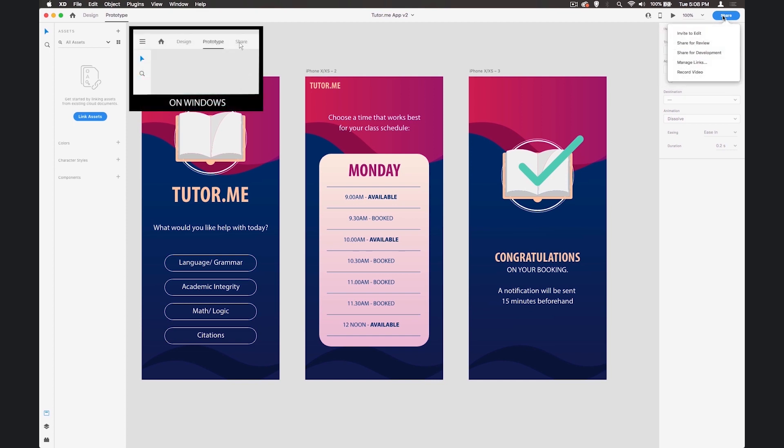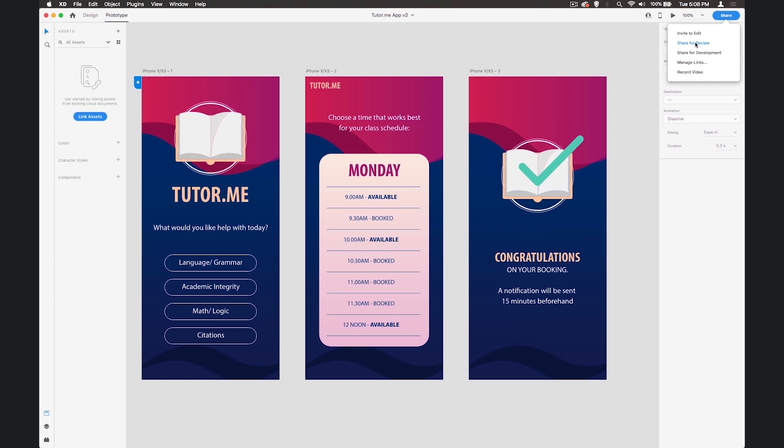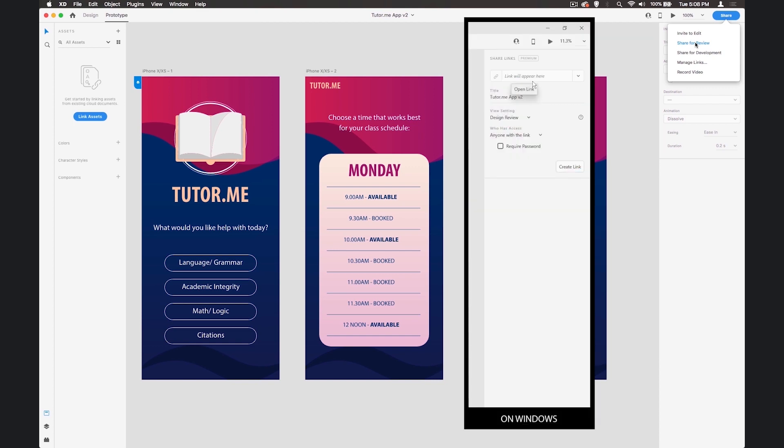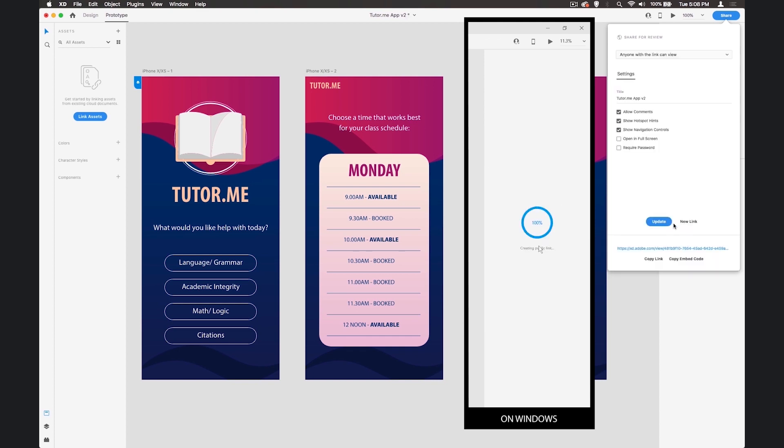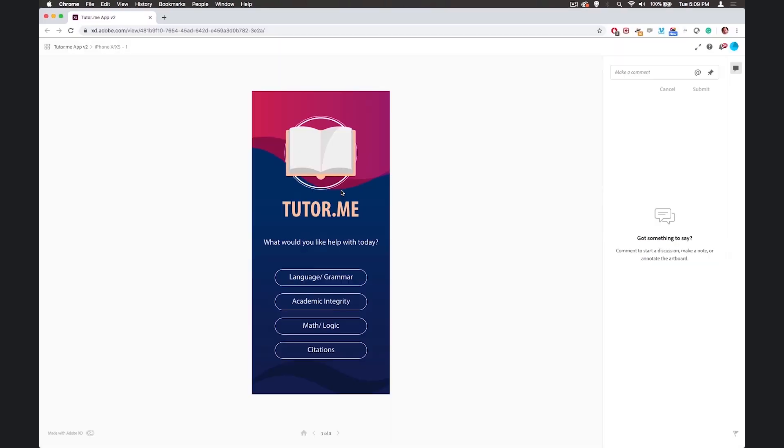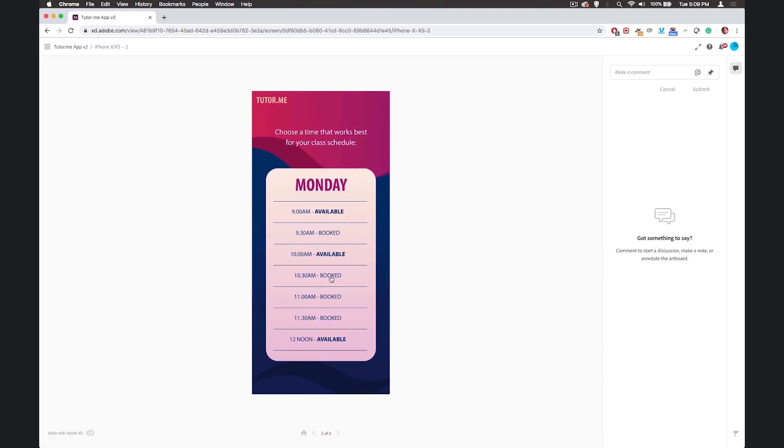So if we click the share button up here we can say share for review. Anyone with the link. Create the link. And the link's down here at the bottom so we can click on that.